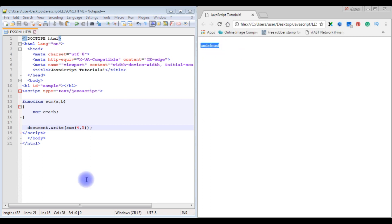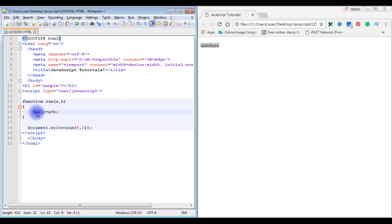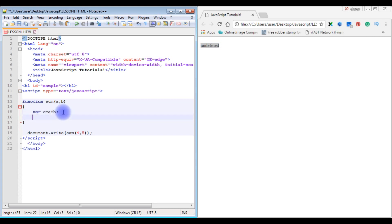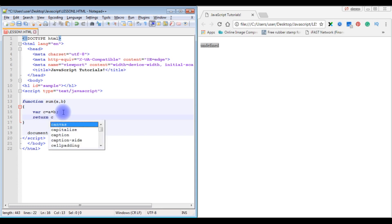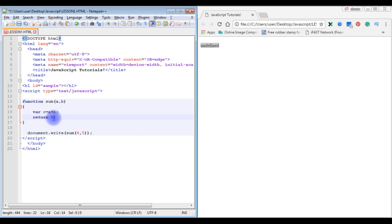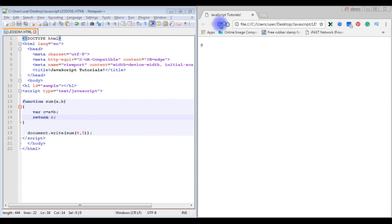The reason is that we declared the variable c but we have to write return c. The return is a keyword. After adding the return keyword for c, save the file and refresh — now the output is 9.